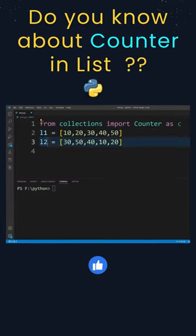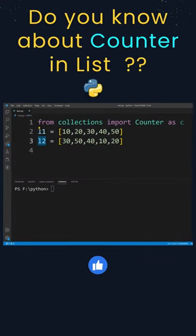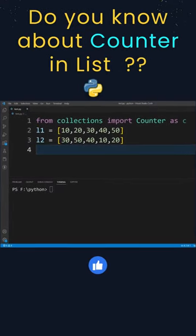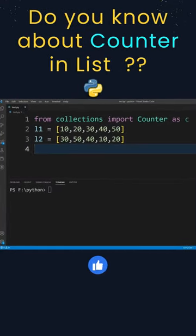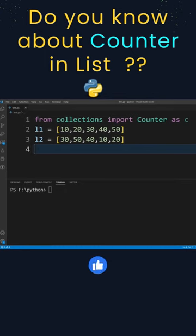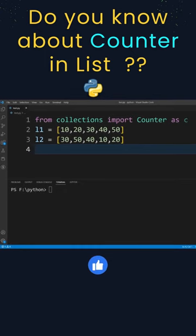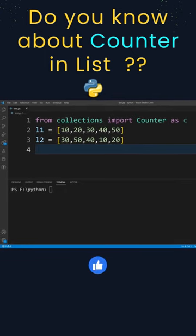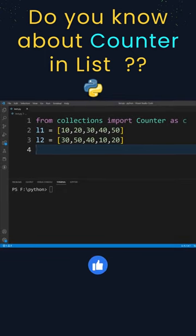I have a list here l1 and another list here l2, and I want to check whether these two lists are containing the same element or not, irrespective of their order of arrangement.